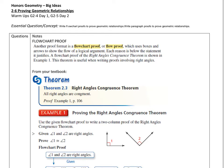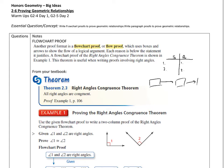So instead of doing the T-chart like this with statements and reasons and steps, we're going to do the same thing but put these in boxes. This would go to the next step — step 2, then to the next step — step 3, and so on.